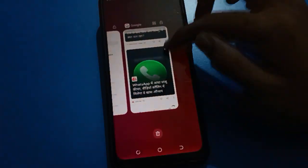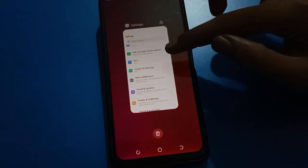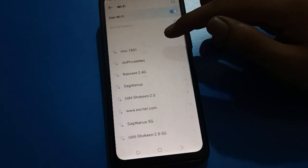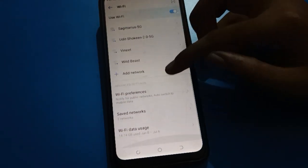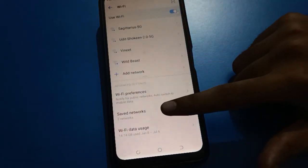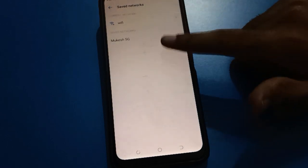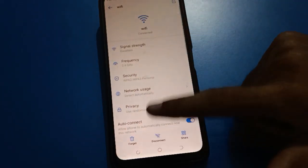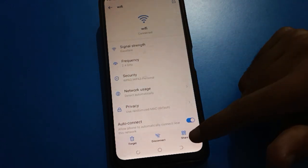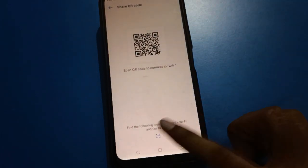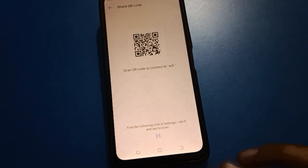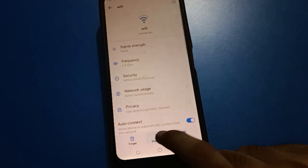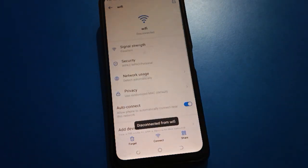On your Wi-Fi settings page, if you want to check your saved networks, you can do so. If you want to remove a saved network, tap the forget option and the saved network will be removed. If you click the share option, you can share your Wi-Fi with a QR code. If you click the disconnect option, your Wi-Fi network will disconnect.